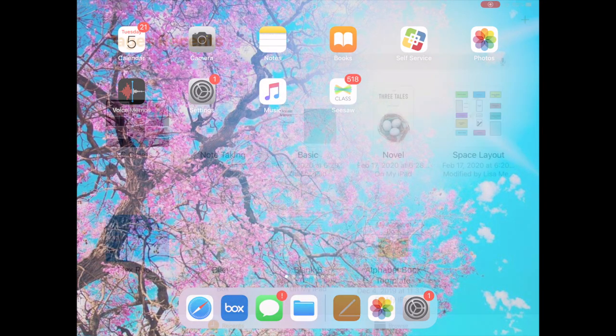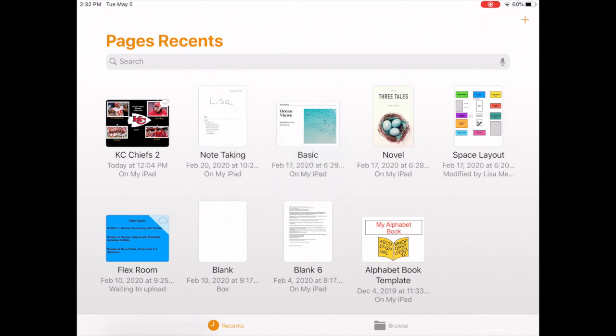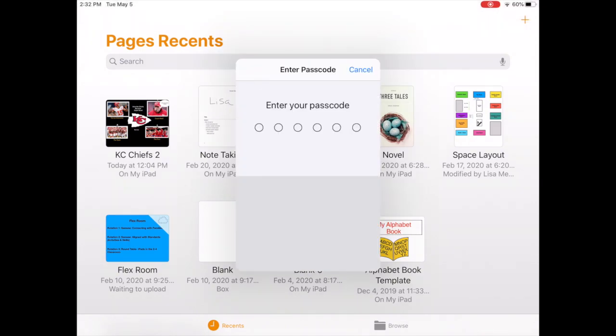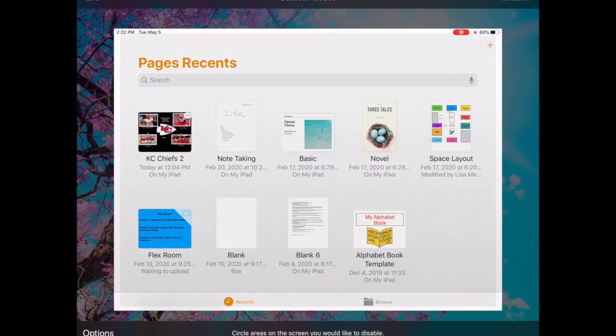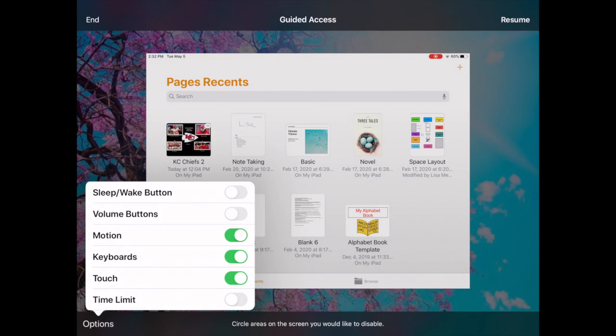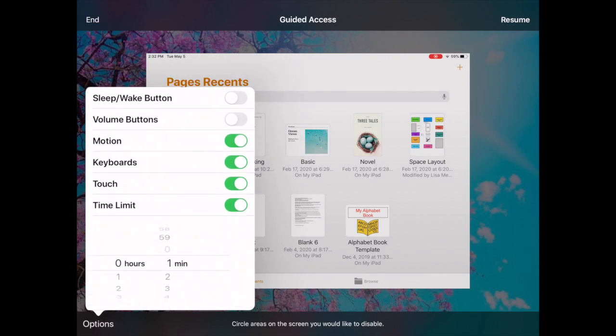I'm going to take you into pages here. I'm going to triple click to get us into guided access. When you triple click again to exit this is when you can get into some of those options. So you'll see down at the bottom options lower left. We do want to touch time limit here.